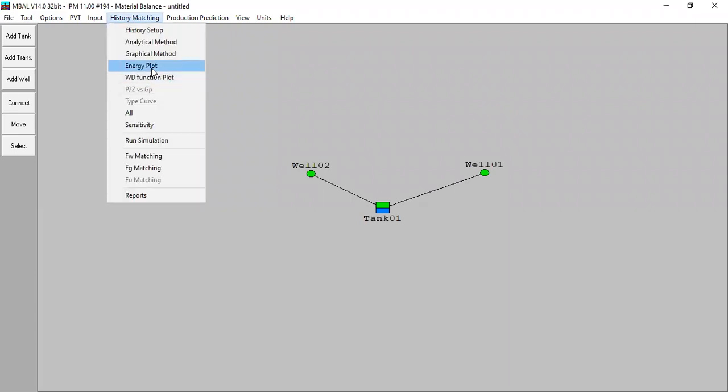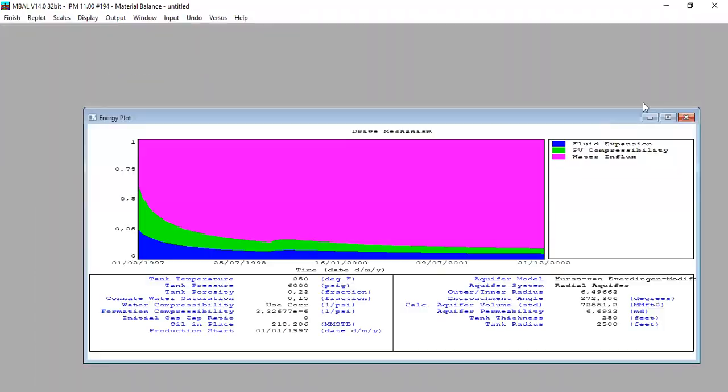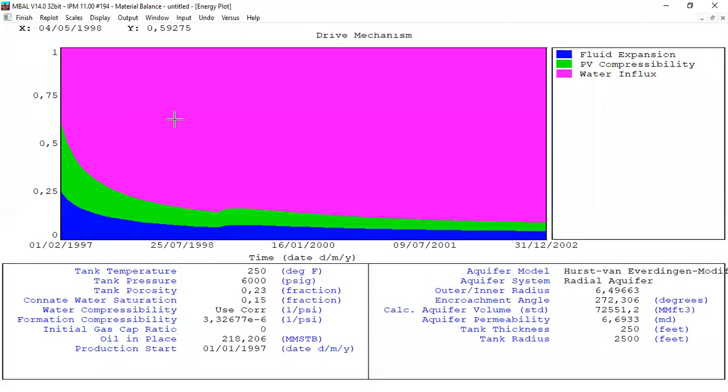We generate the energy plot showing that the water influx or water drive is the dominant drive mechanism for our reservoir.